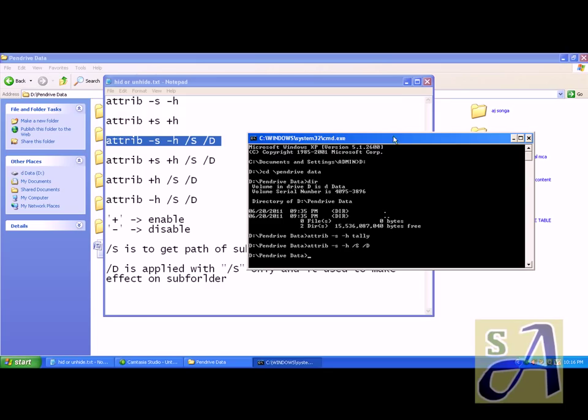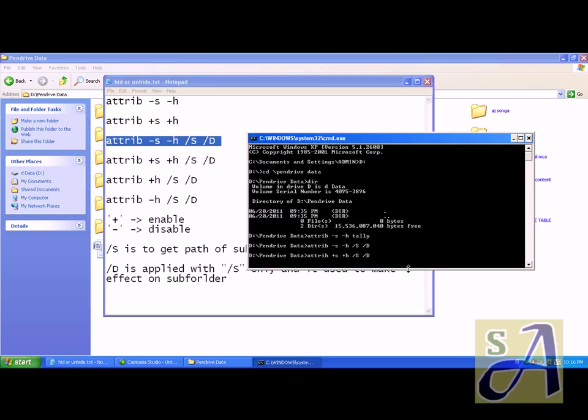If you want to hide, the same thing, just paste it. Instead of minus, just use plus. Nobody else, if the person is not having knowledge about this, cannot right-click and unhide that folder.